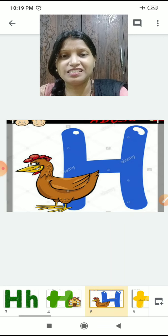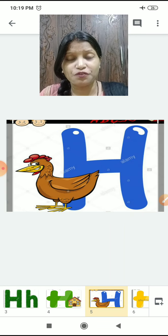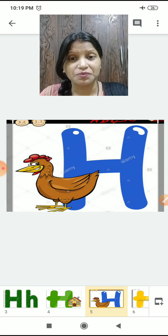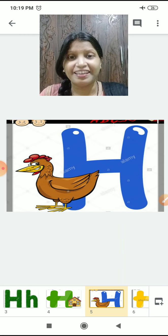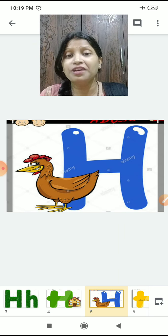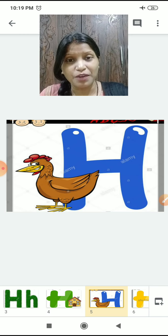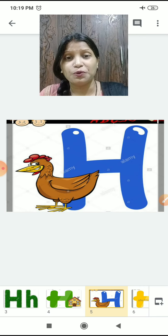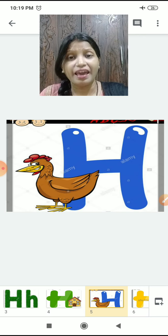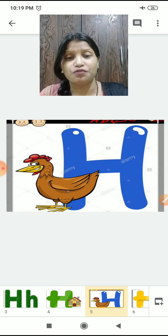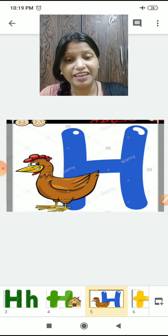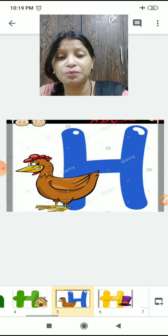Now what is it? H for hen. What does a hen give us? Hen kya deeti hai? Eggs! Hen humko eggs deeti hai. So hen starts with H. H for hen. Read with me — meri saath read karenge.